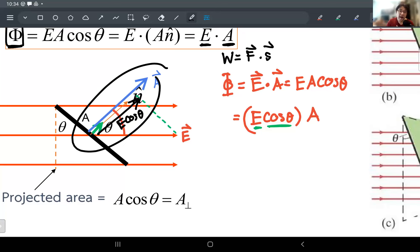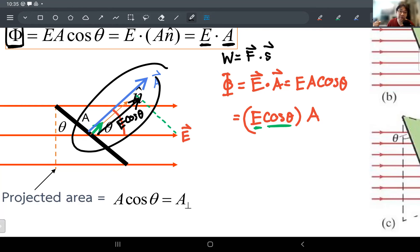The component of E parallel to A guarantees that you only take into account the component of the electric field that points perpendicular to the real surface. It sounds confusing because you have to flip your thinking 90 degrees, but this makes the vector equation much easier because you can utilize the dot product. All you need is the component of E parallel to the area vector to calculate the flux through that surface.